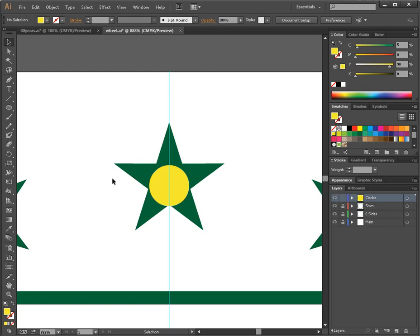In this video, I'm going to show you how to adjust how far an object moves in Adobe Illustrator when you press the arrow keys on your keyboard.